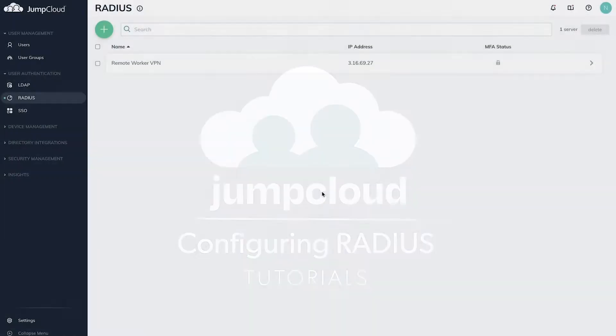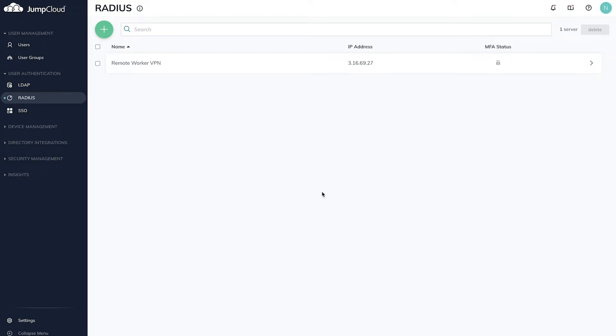In this tutorial, you'll see how to configure JumpCloud's Radius as a service for your organization's wireless or VPN networks. To get started, log into the JumpCloud admin portal as well as your networking device's admin console.